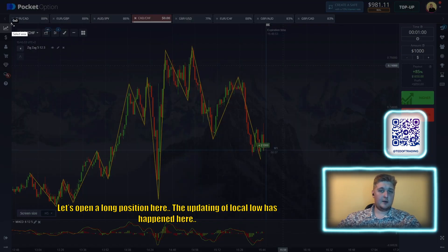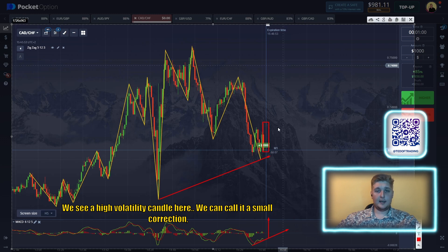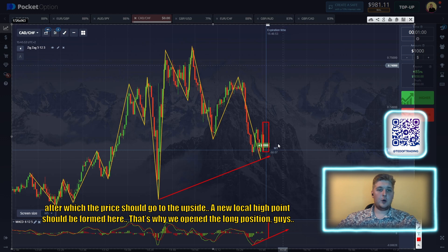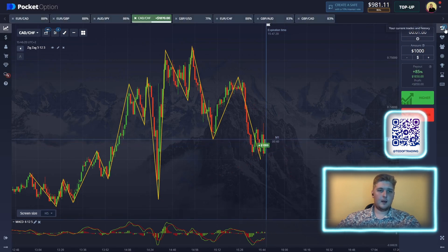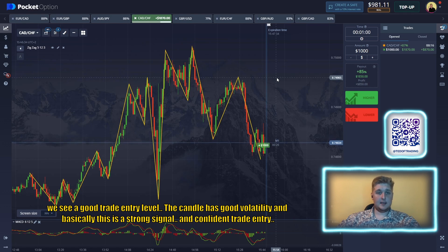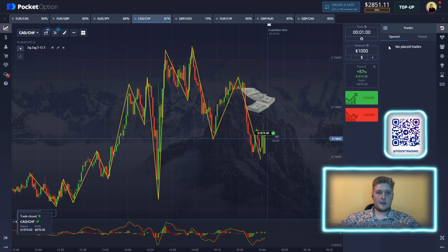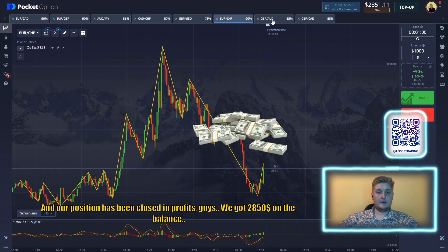Let's open a long position here. The updating of the local low has happened — you can also see the crossing of the moving averages and the positive dynamics of the MACD. We see a high-volatility candle which we can call a small correction, after which the price should go to the upside and a new local high should form. There are literally 25 seconds before the closing — the candle has good volatility and this is a strong, confident trade entry. Our position has been closed in profit. We've got $2,850 on the balance.